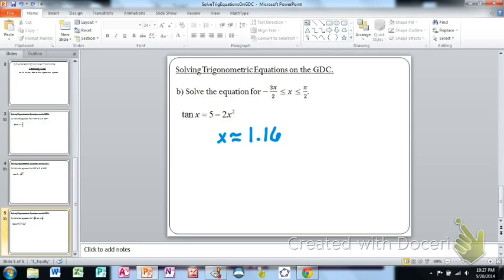You've now seen how to use your graphing calculator to solve trigonometric equations. By the way, this strategy — solving equations by finding intersections of the graphs of both sides — works for any kind of equation, not just trig, as long as you can graph them. Use it for whatever equations you need to solve on a paper-two-style test where you have your calculator. Thanks for your attention, and see you in class.